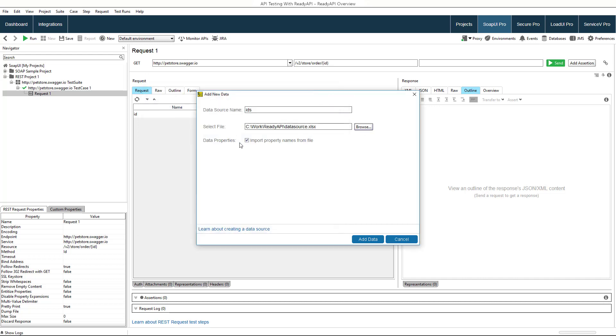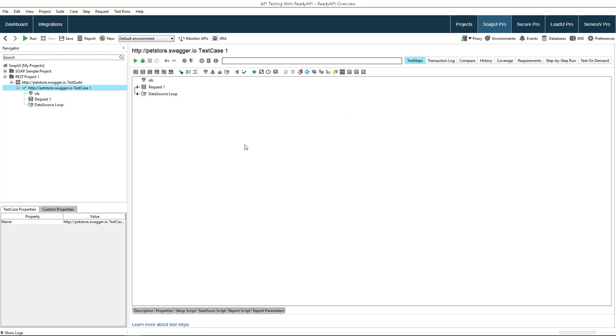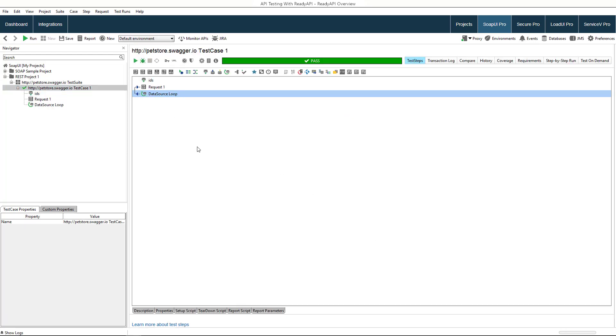To achieve that, you could use a variety of test steps that send requests, read data from external data sources, run scripts, and so on.